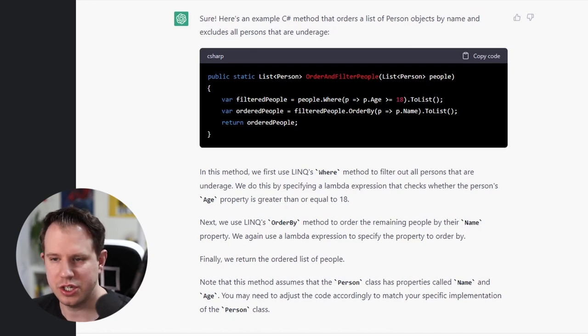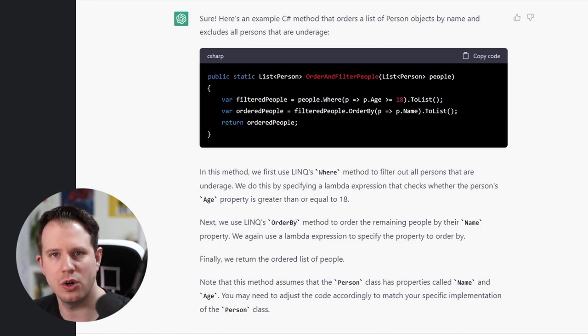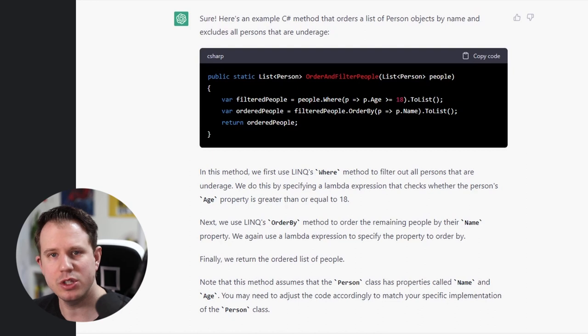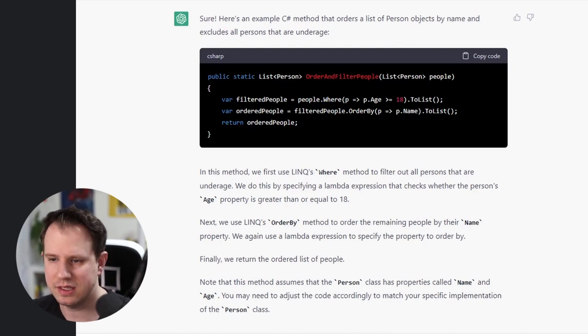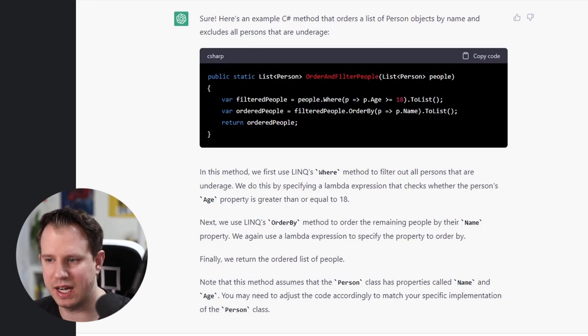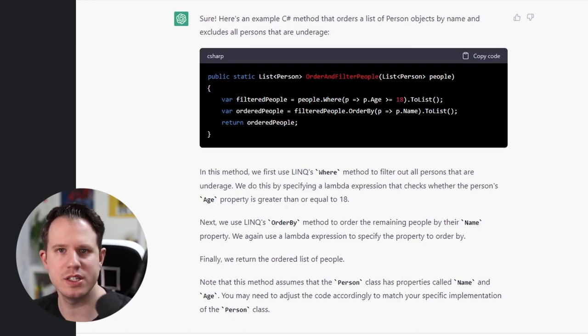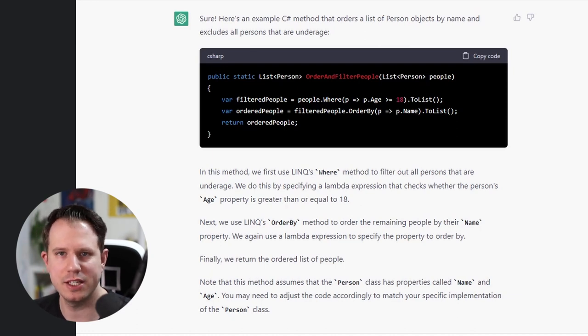Judging from what I see, I do believe the code will give us the right result according to our query. However, I would probably implement the method differently. But let's not get ahead of ourselves for now. We will copy the code over to Visual Studio in a minute. Let's read the explanation from ChatGPT first.